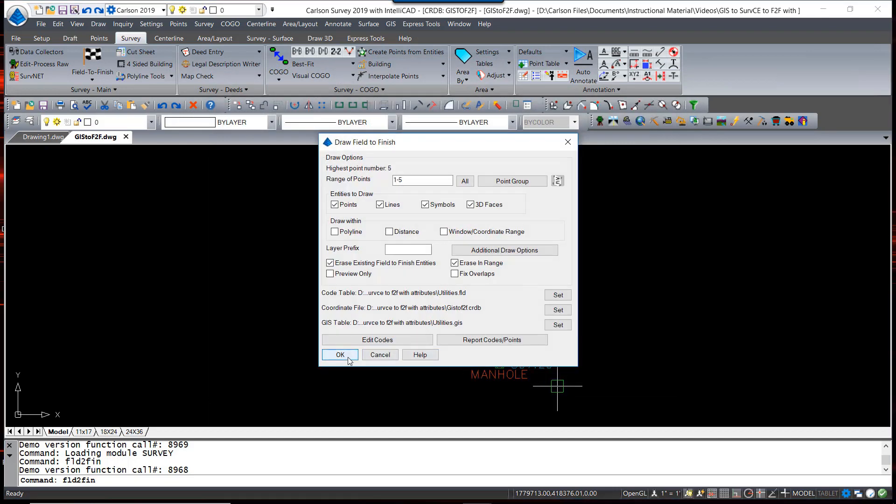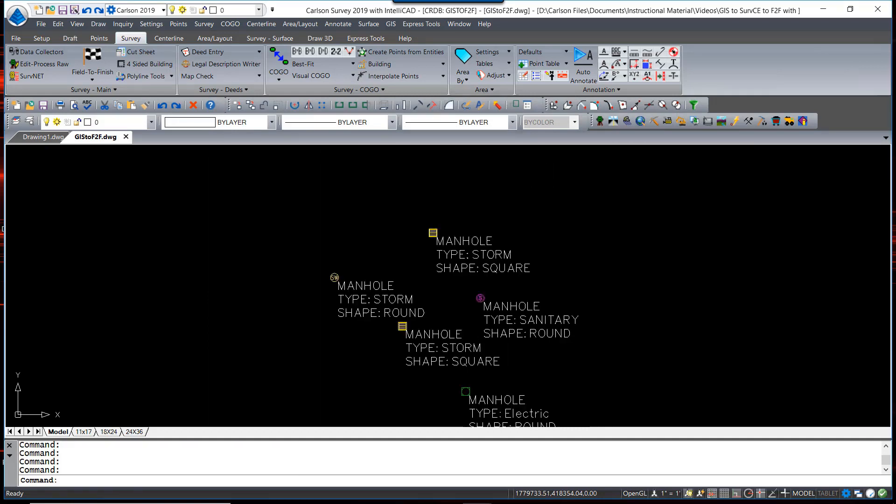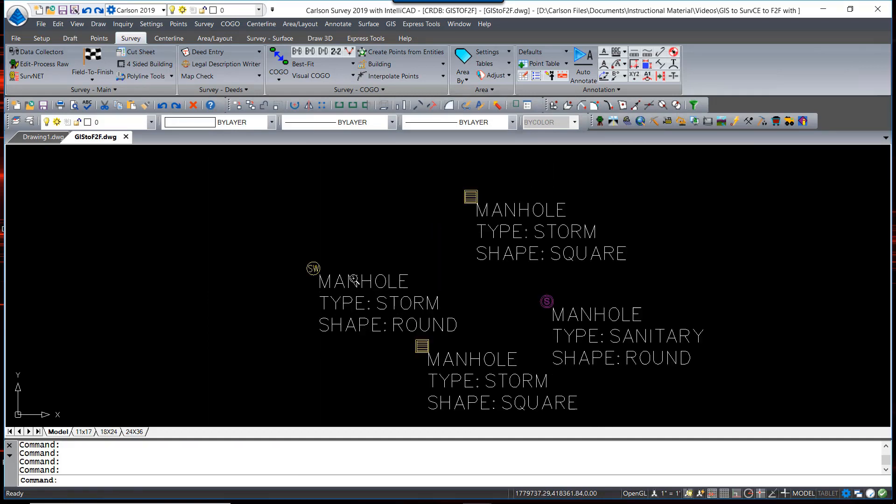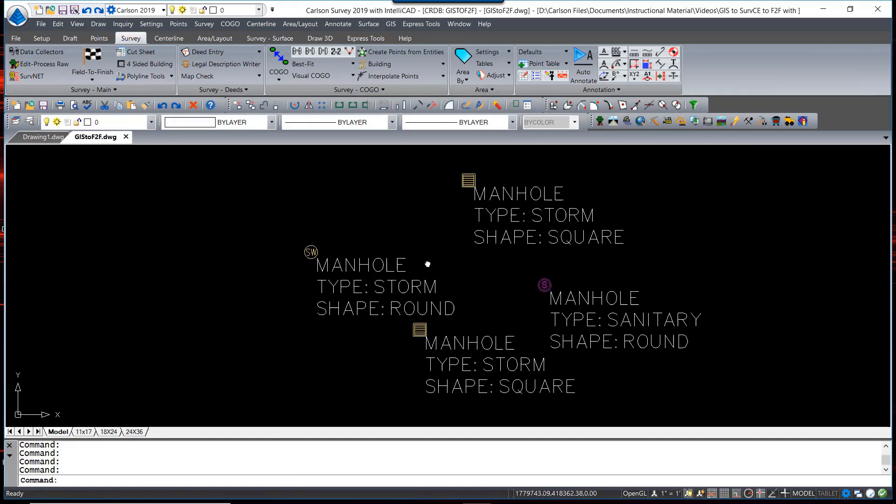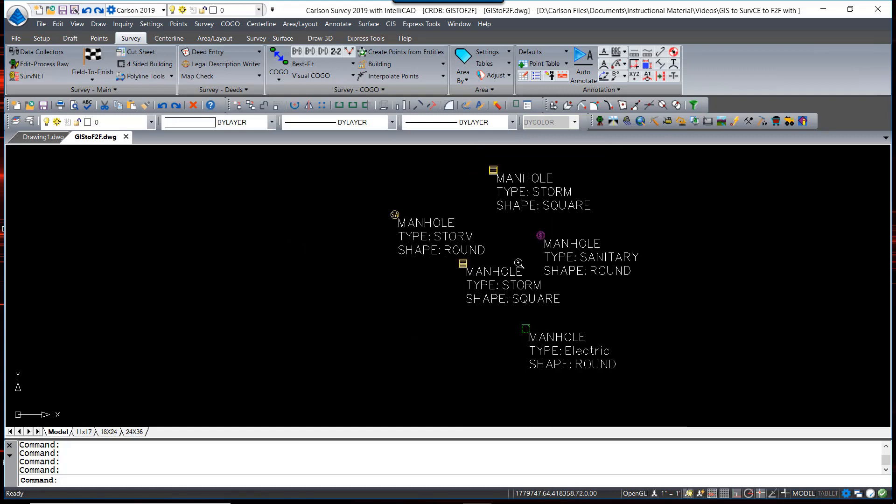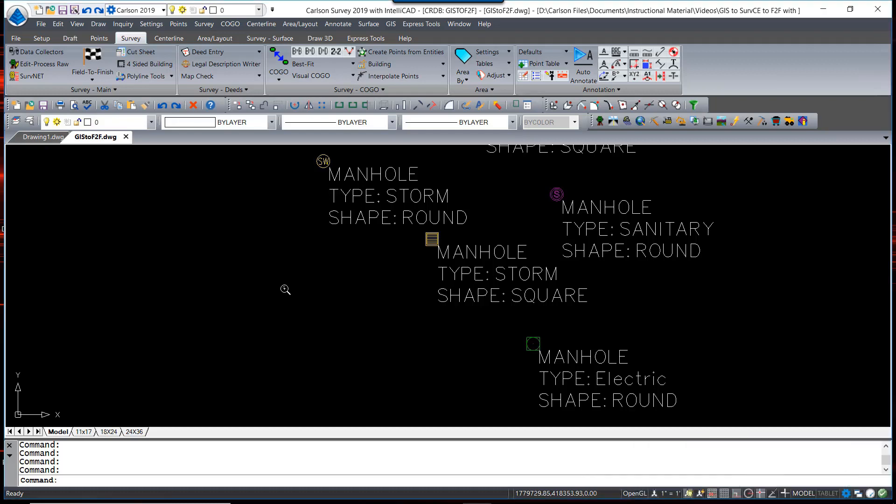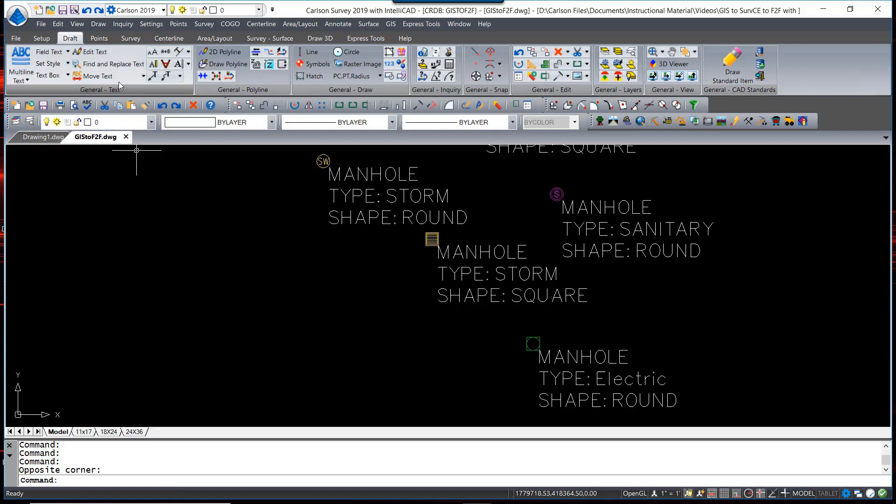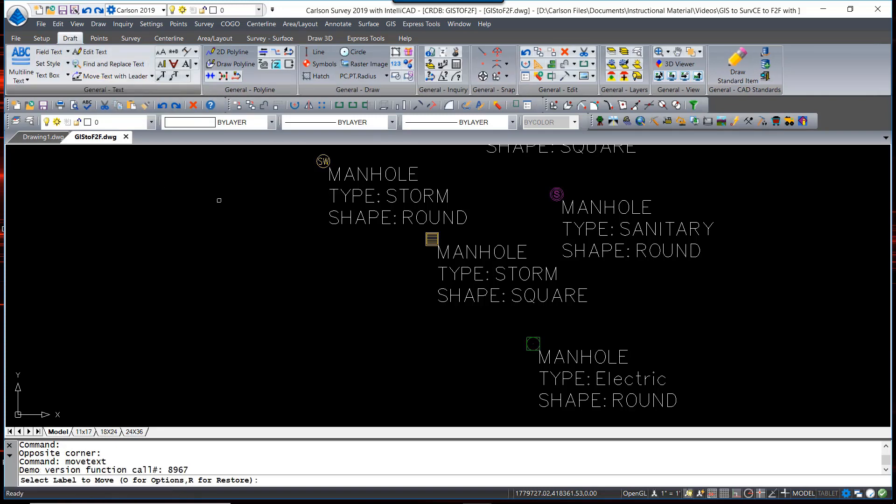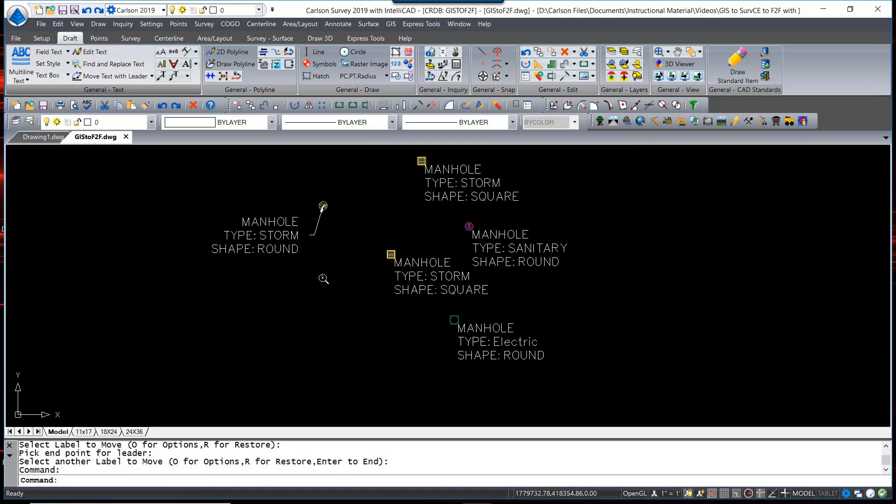I now have the points drawn on the separate layers with the types of covers that I had described and a piece of M-text that describes each one. For drafting purposes, Carlson has other tools in the draft menu. To move this text around, my go-to tool is the Move Text with Leader, which allows you to grab these points and leader them in as you see fit.